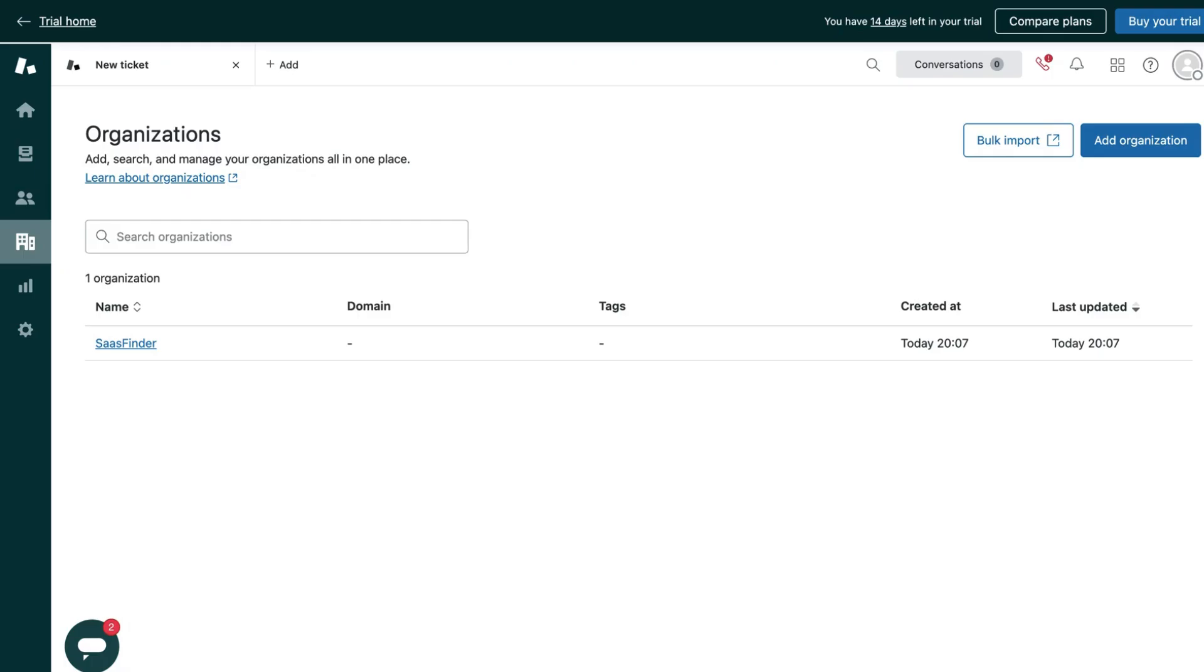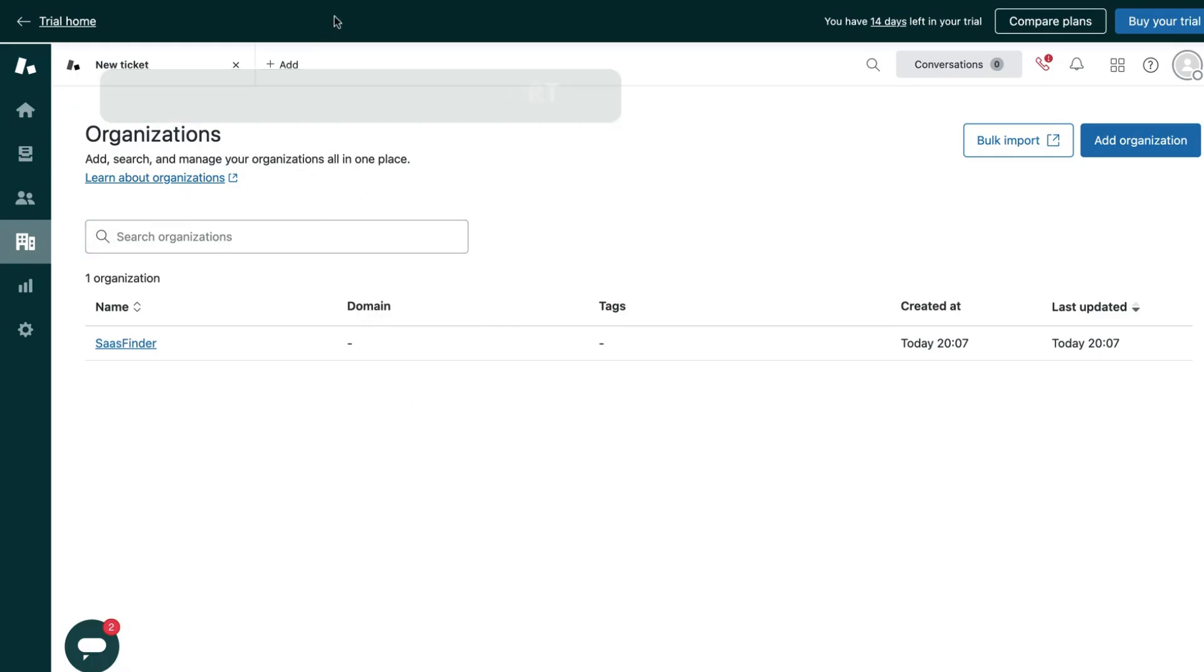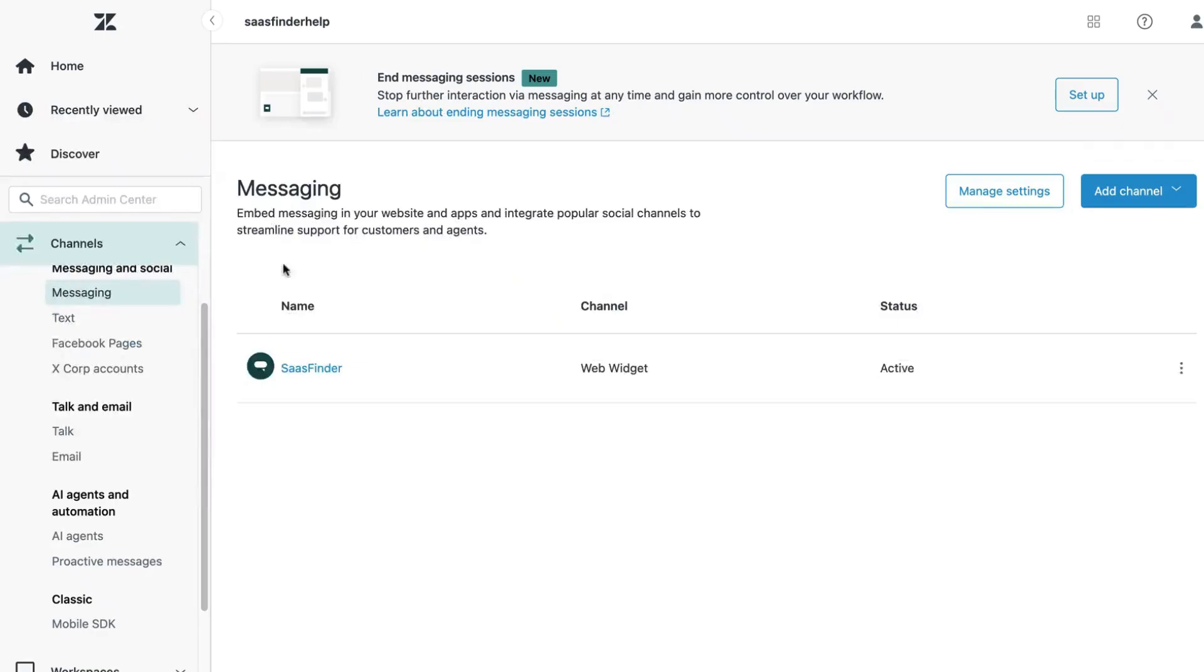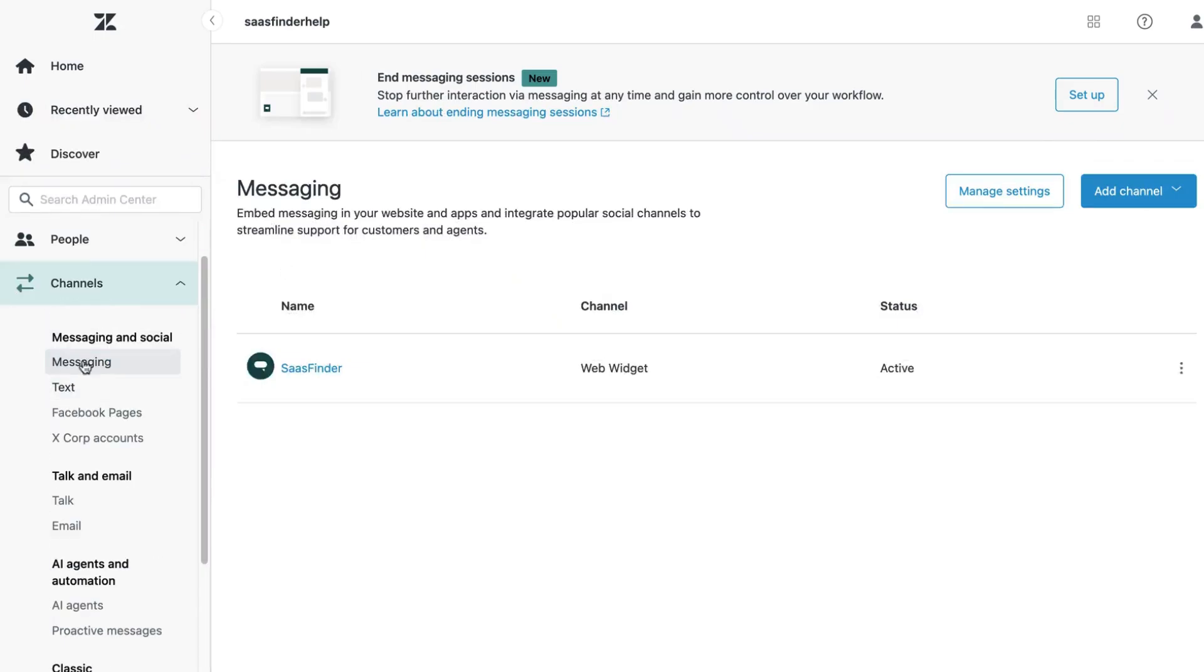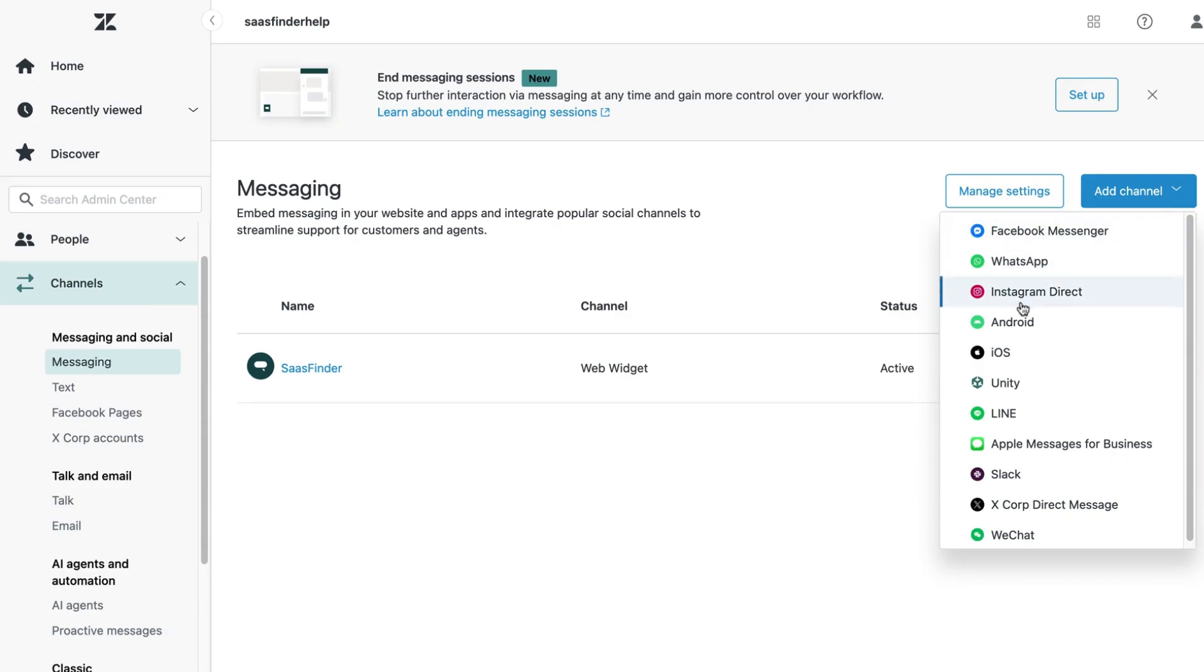Now Zendesk also provides a streamlined way to set up multi-channel customer support. Here in the admin center, channels option enables you to set up various channels for your customer support. For example, you can go to this messaging and this add option gives you the ability to add various channels such as WhatsApp, Facebook Messenger, Instagram Direct to make them into customer support channels.